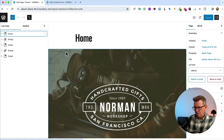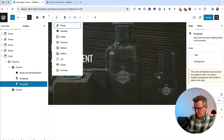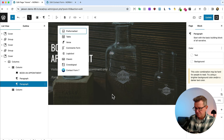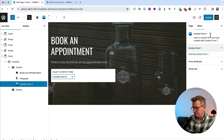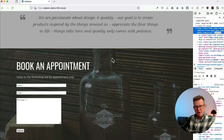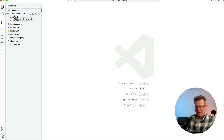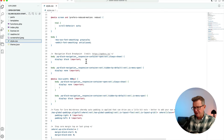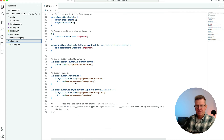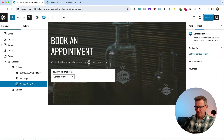Hard-refreshing the page and going back to the cover block. Adding a Contact Form 7 block, selecting our contact form, and updating. Checking the live view — there's work to do on styling. Getting the code editor out: block themes don't have any default CSS for input fields, so we need to add some.